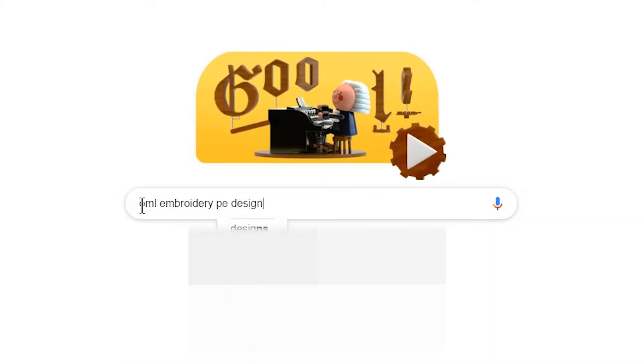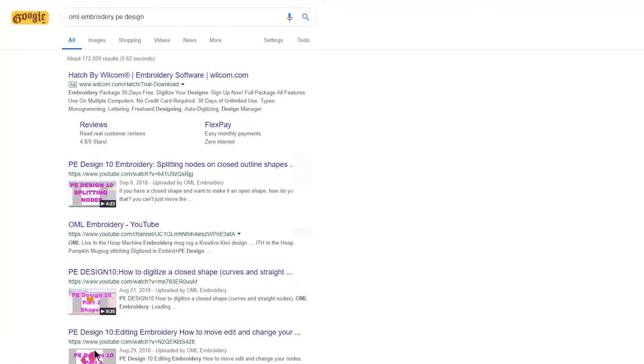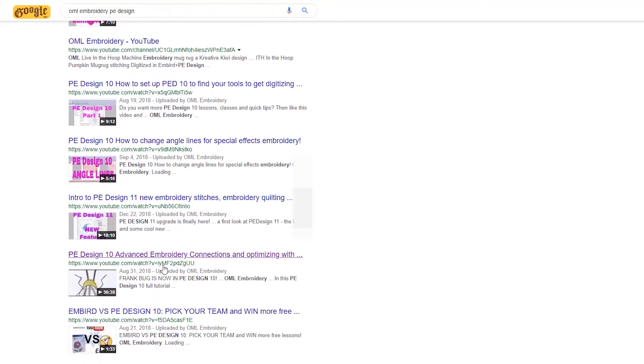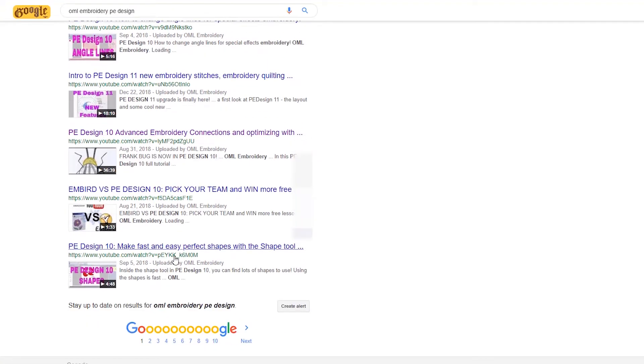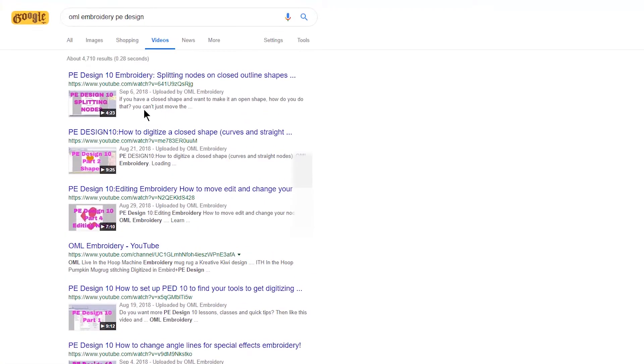Then hit enter and there you go. You see them here. It's easier if you slide over here and go to videos, and now you have a list of all of the YouTube videos that are PE Design, and you also have a link to the actual YouTube site.